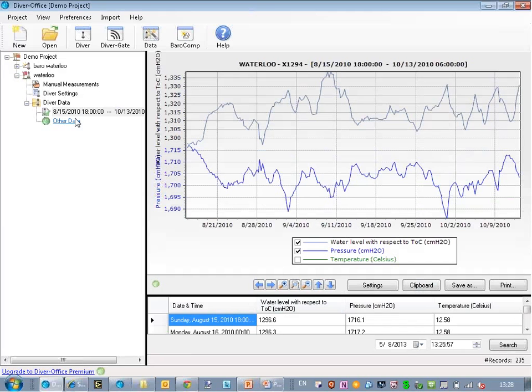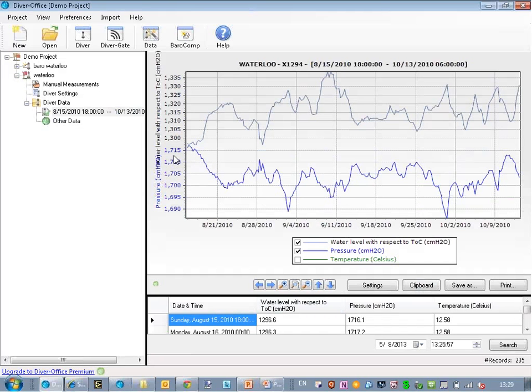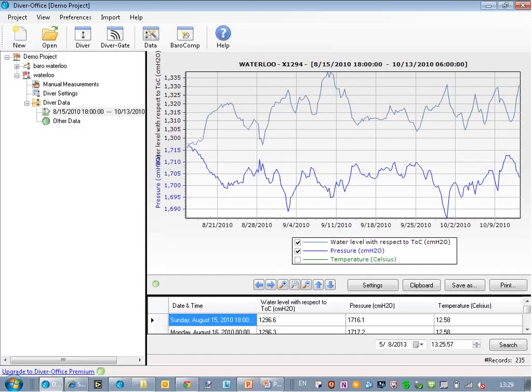I'll check whether my data is correct or not. We see here that the Diver data is around 1,700 centimeters. If we subtract the barometric data, then we end up with a water column of roughly 1,000 centimeters. I entered the cable length of 2,000. So 2,000 minus 700 is roughly 1,300 centimeters, which is consistent with the values that I see here.